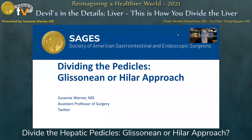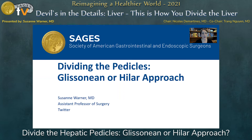Thank you so much for the opportunity to present. My name is Suzanne Warner. I am a briefly unemployed HPB surgeon making the transition from City of Hope in Los Angeles to the Mayo Clinic in Rochester, so I'm currently just an assistant professor of surgery on Twitter, but I've been asked to talk about dividing the pedicles during anatomic resection — Glissonian versus Hilar approach.